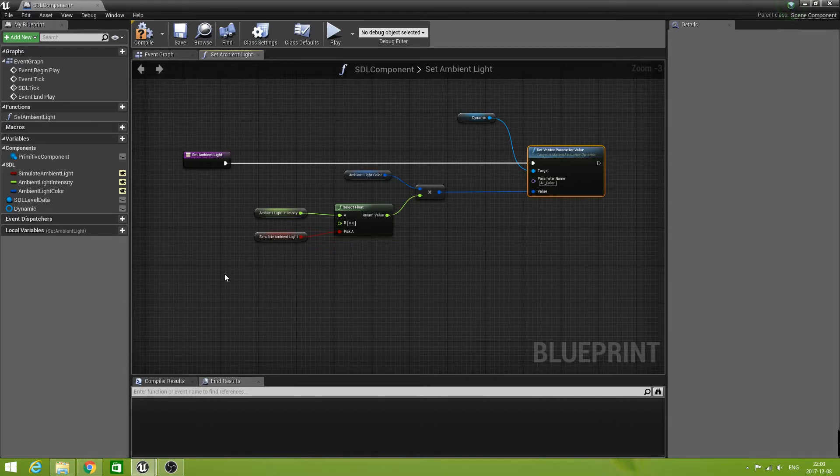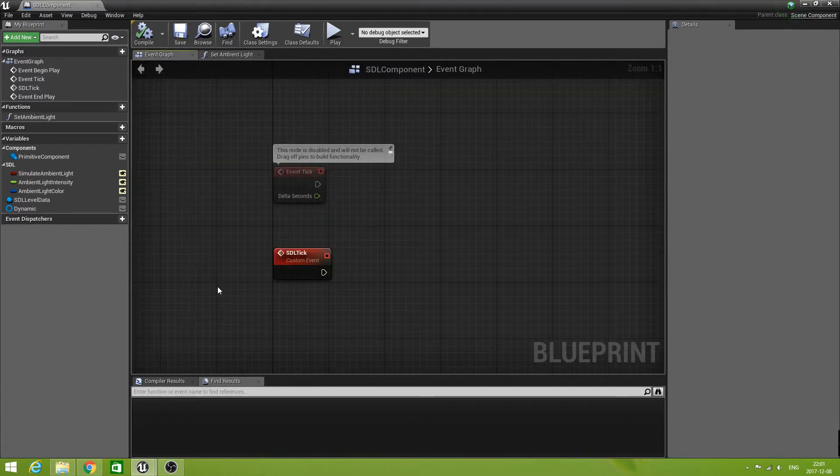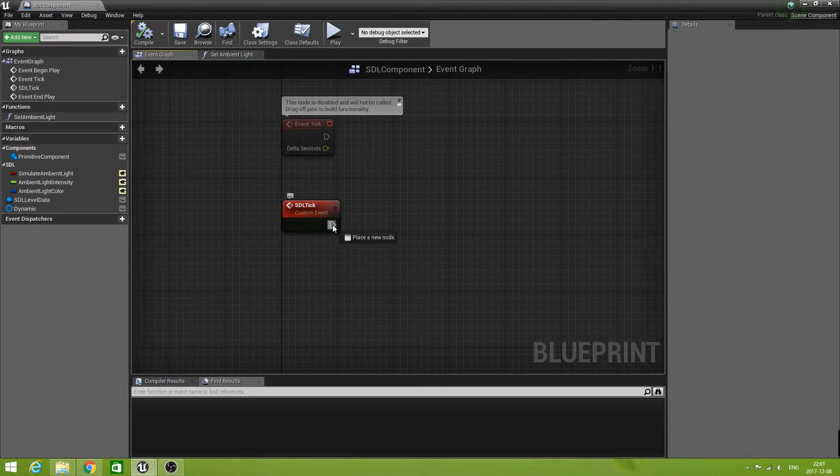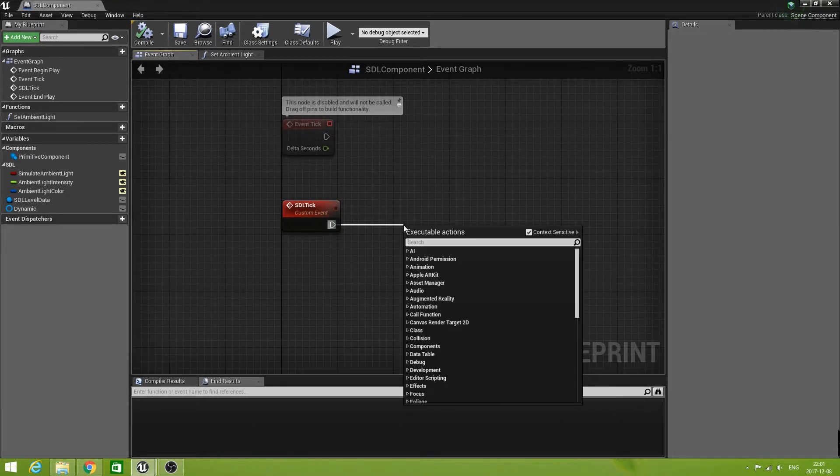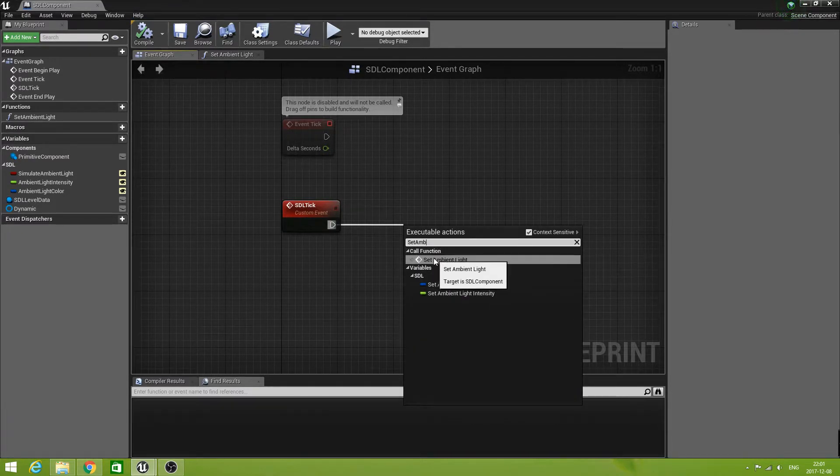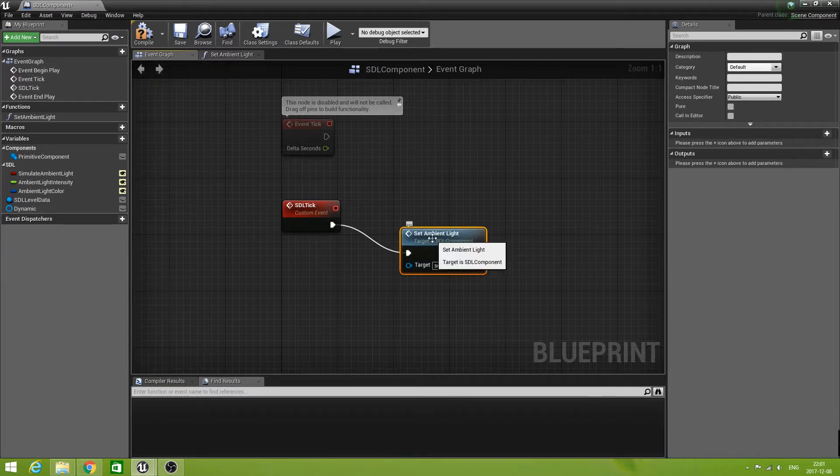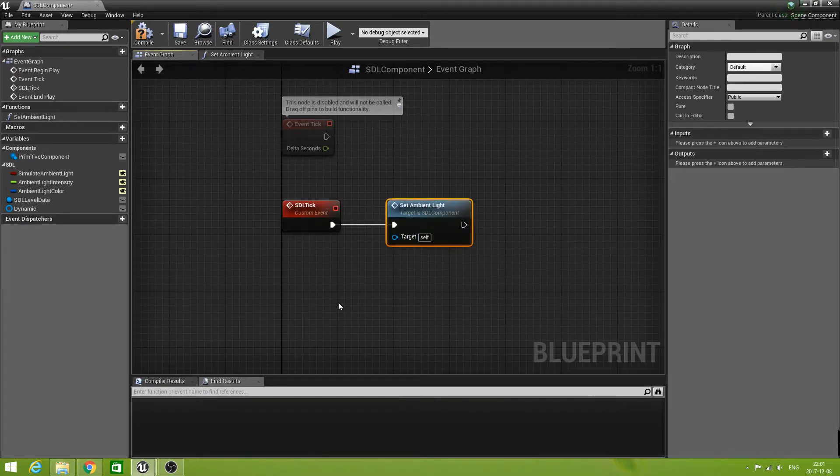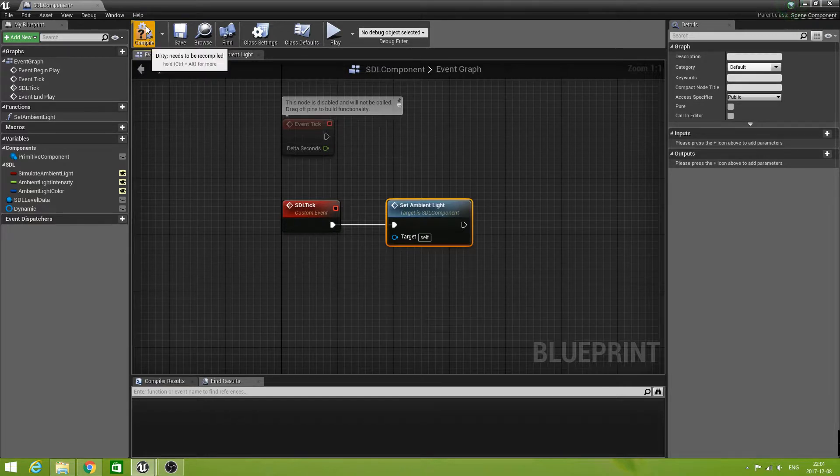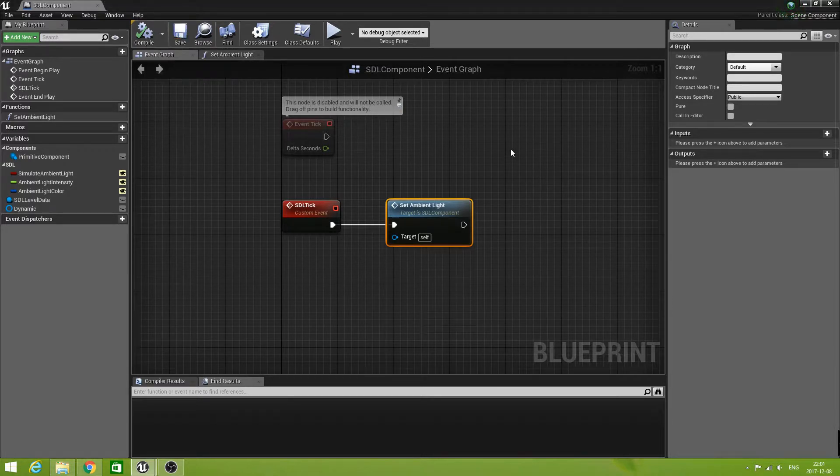So this would set the ambient light parameter in our material. Let's see if this is working in some way. Save it. In the event graph, the only thing we need to do is just call that function. So set ambient light is the only thing that's happening right now in the SDL tick. Let's compile this and save it and close this window.